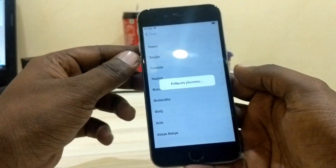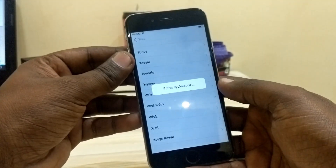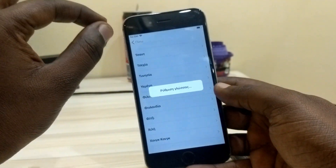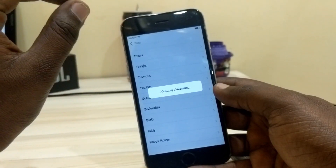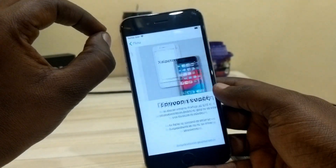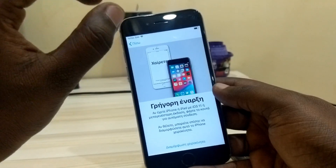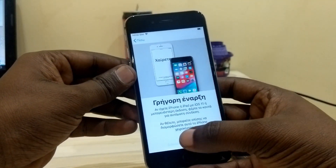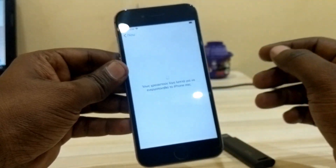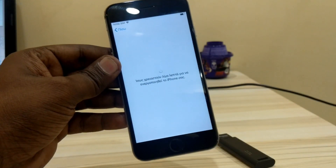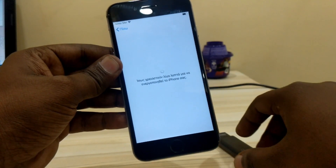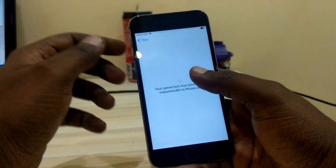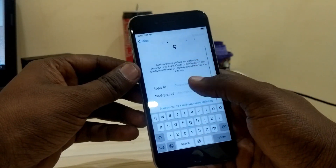This method is working for all iPhones from iPhone 5s to iPhone 11 as well. It's also working on iPads — here with a 2017 model — and it will work on all iPads as well.